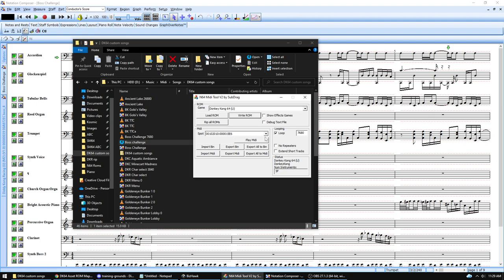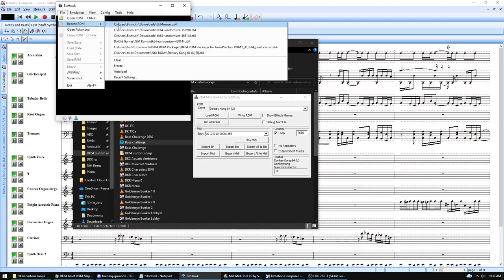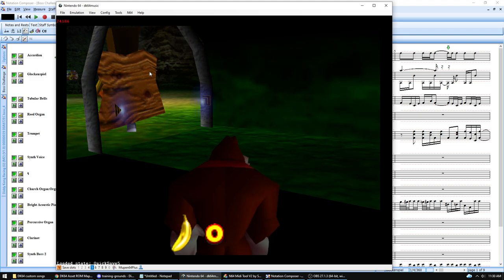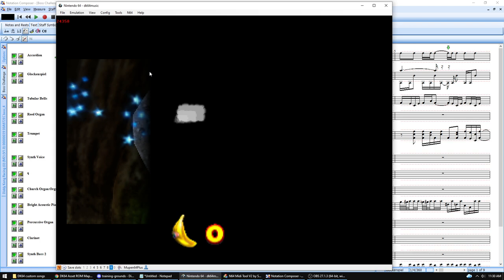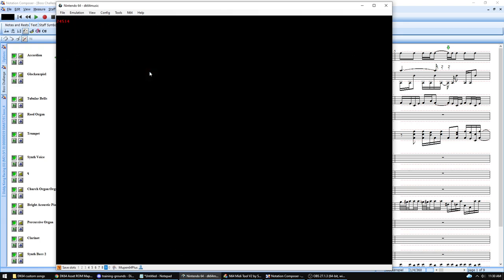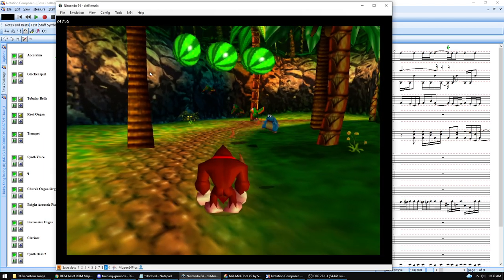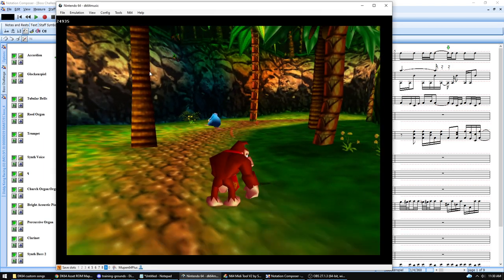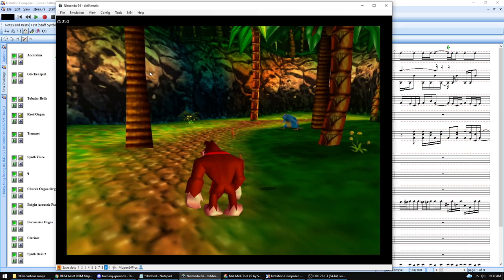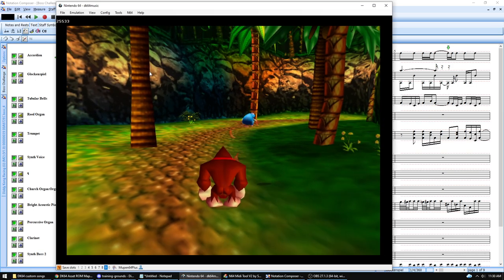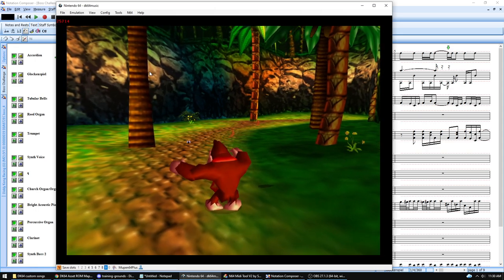Once the music fits, save the ROM by clicking Write ROM and overwriting your working file. You can test on EverDrive, but it's much easier to use BizHawk. Load a save state just before the area that plays your target music, and it will automatically play. In game, the piano that was off-key in the editor is now playing correctly.